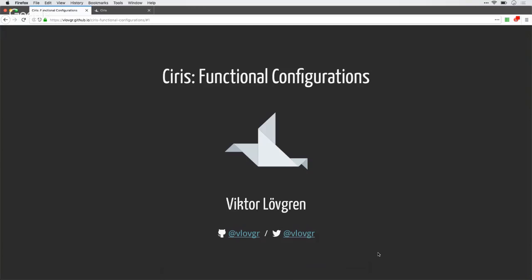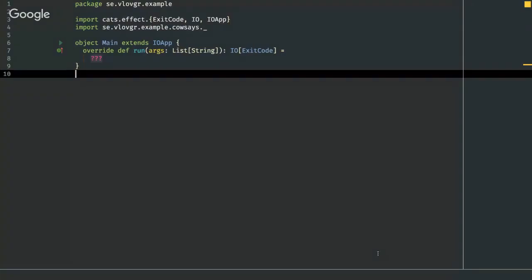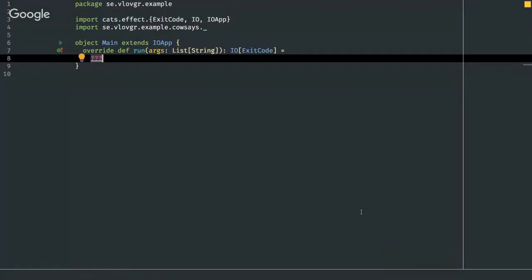So let's say you've been tasked with writing this very important enterprise application. The business has figured out that a core part of their platform is going to be this CowSay application. I'm using IO app from Cats Effect. If you're going to Scala X this year, there's going to be a talk from Gabriel about it, which I can highly recommend.